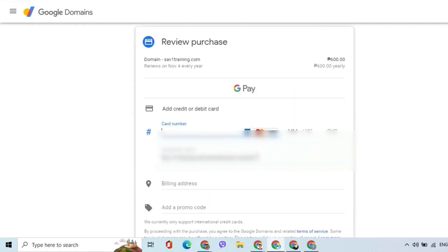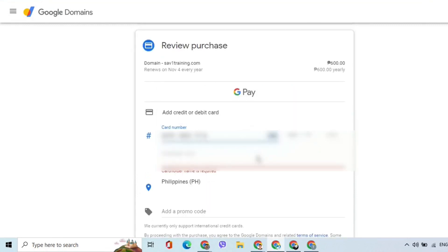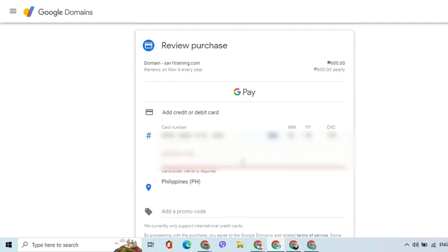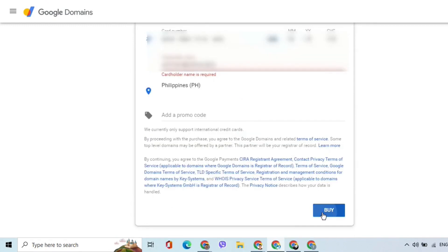On the Checkout page, scroll down to enter the card number, card validity, card validation code, and the card holder's name. After entering correct details, click the Buy button.